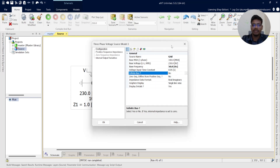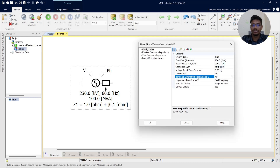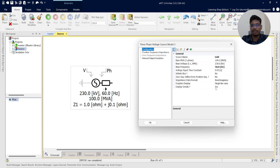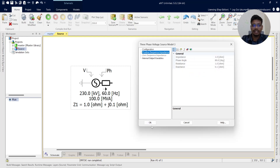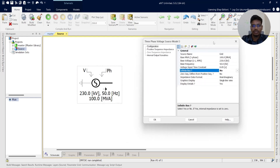Now coming to the Infinite Bus setting. If you keep Infinite Bus as No, it shows the impedance data format as well as the zero sequence values — they are enabled. When you keep Infinite Bus as Yes, those fields become disabled and it will take the source without impedances. So here we are going to model a source with impedances — grid with impedances — so I am setting Infinite Bus to No.